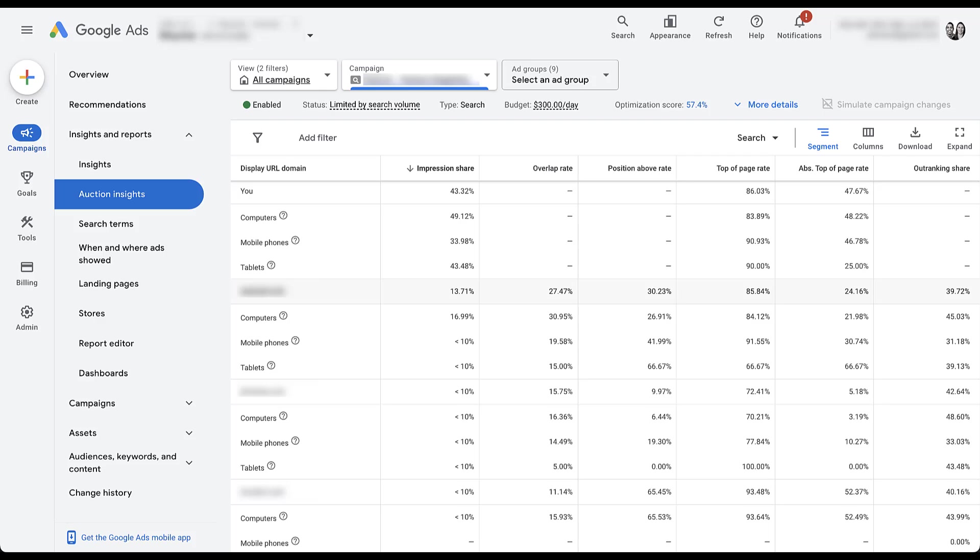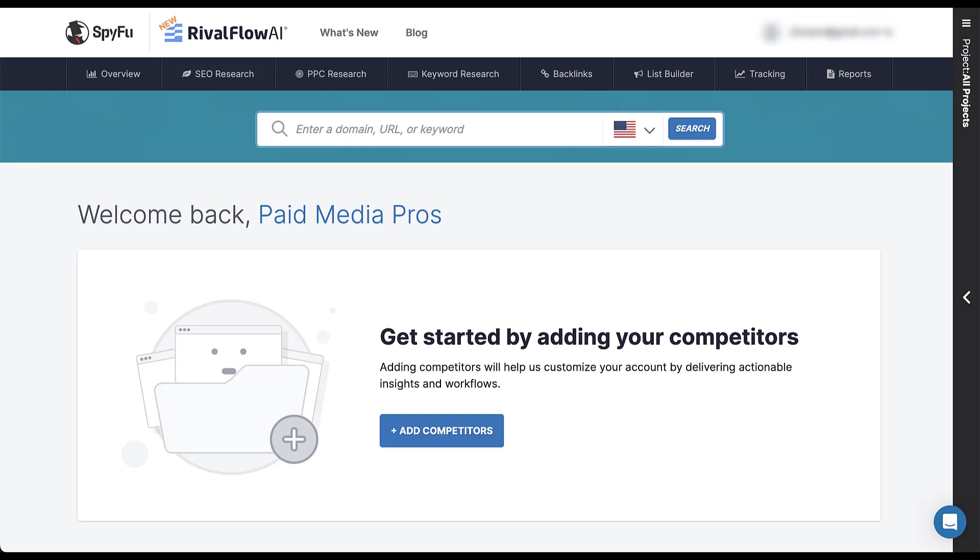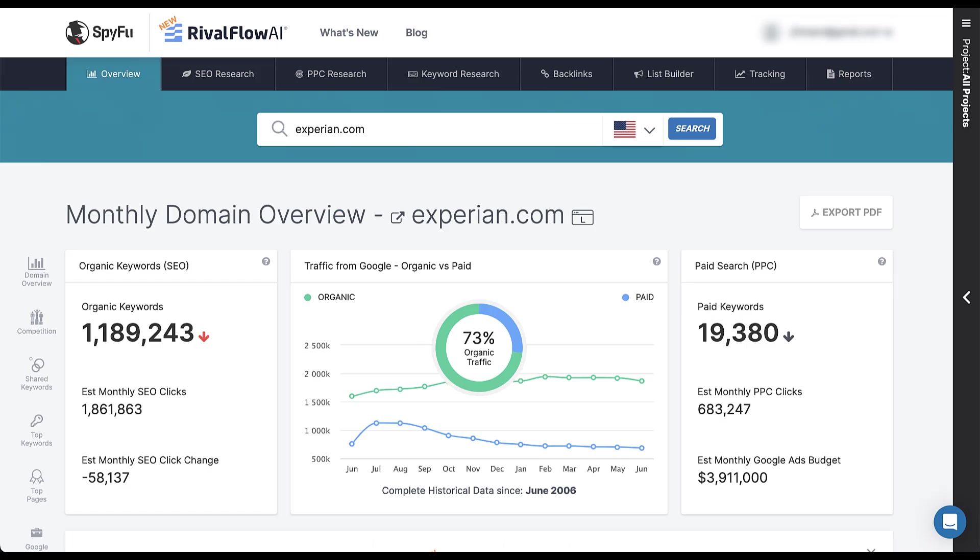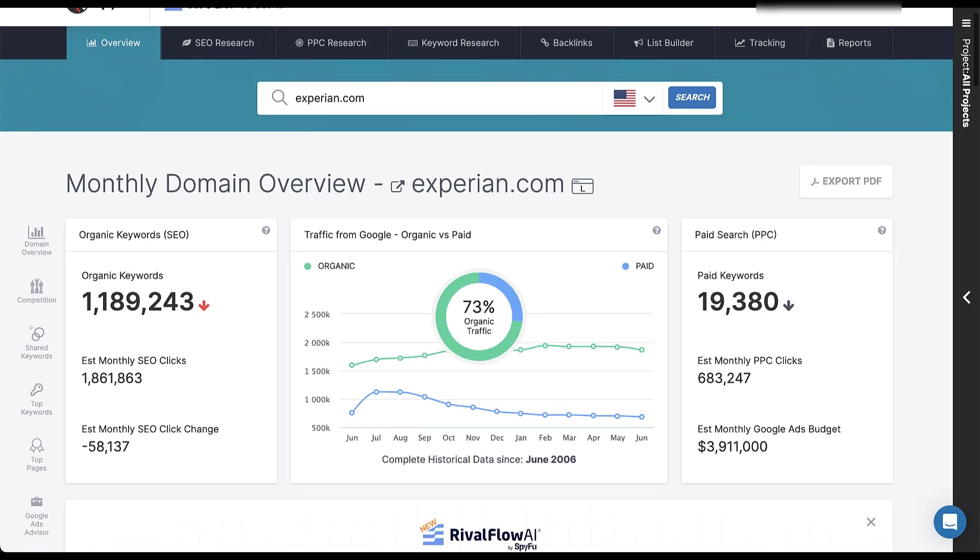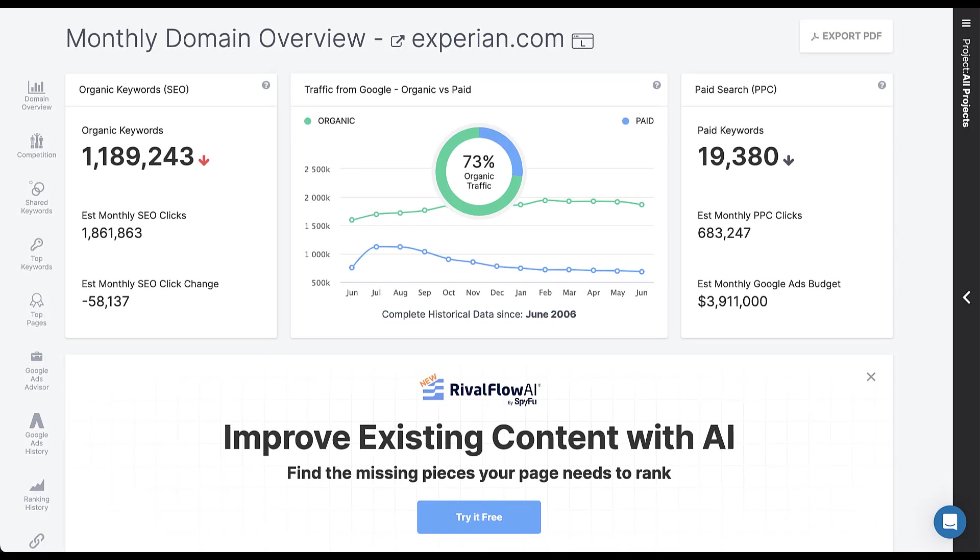And now I'm going to jump into a competitor research tool. We use SpyFu. So I'm going to jump in there and now I'm just going to paste in the URL from the competitor that we found in the Auction Insight, click enter, and now we can get an understanding of Experian's organic and paid keywords.